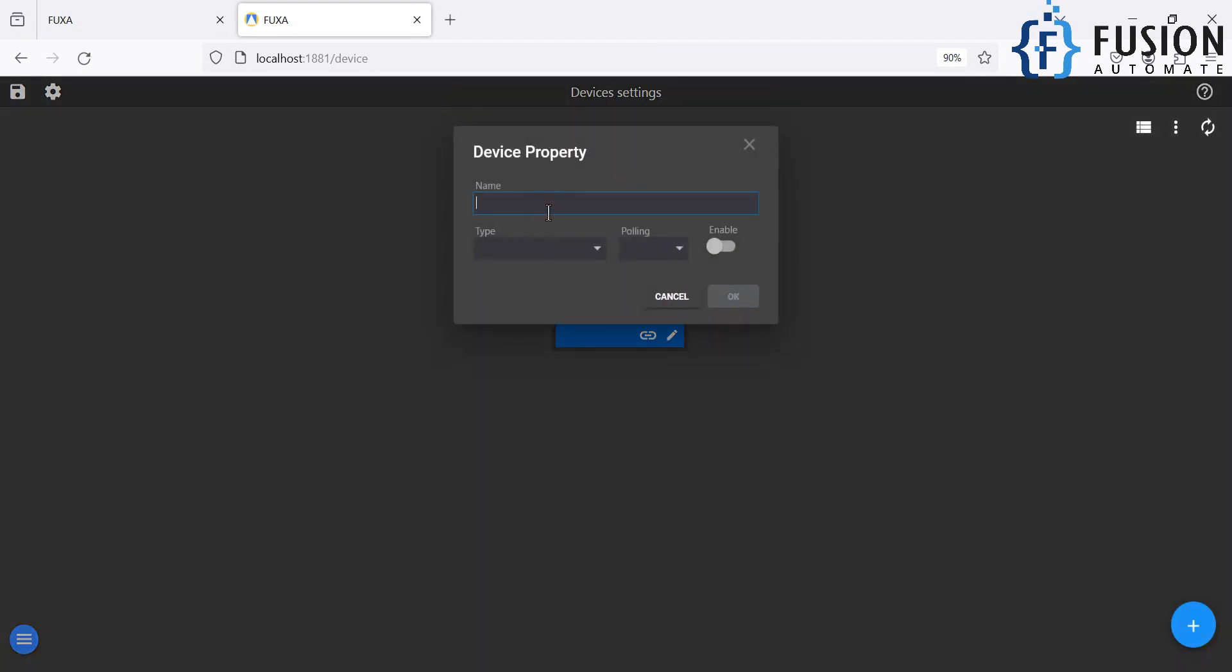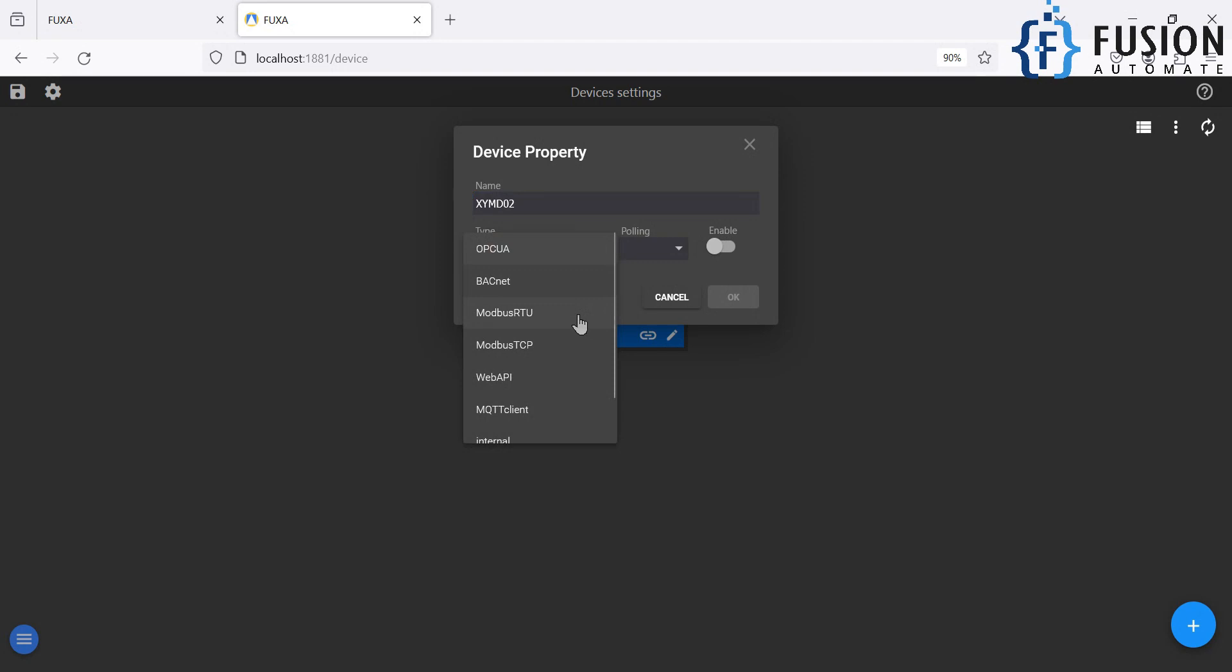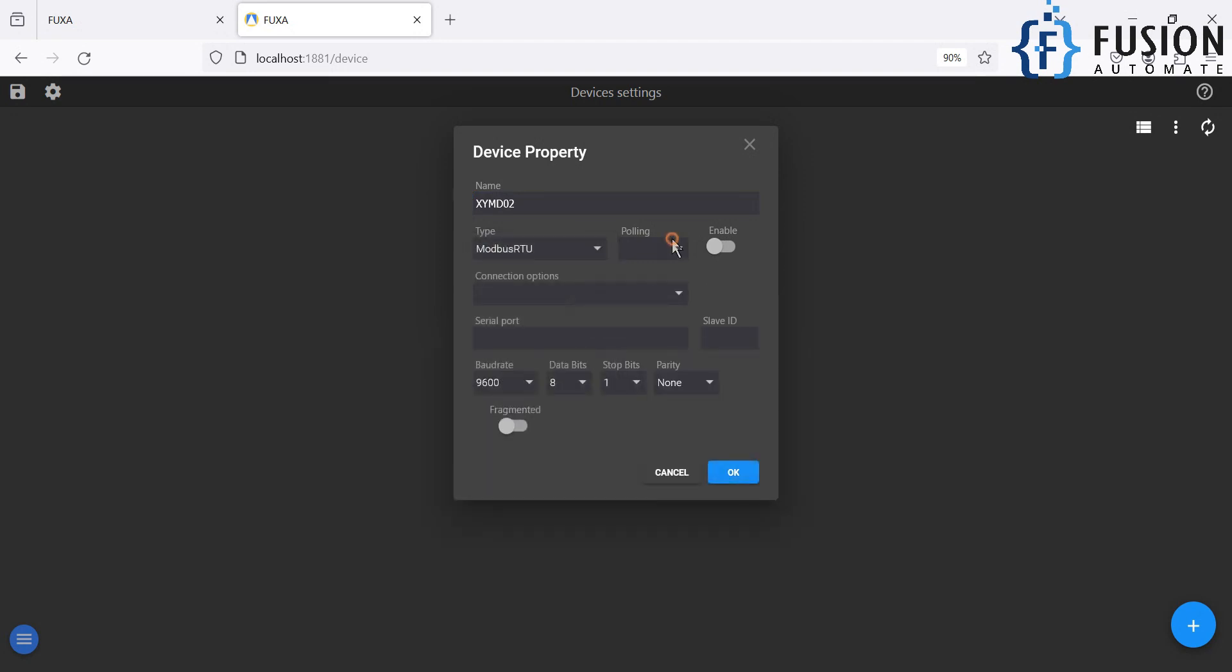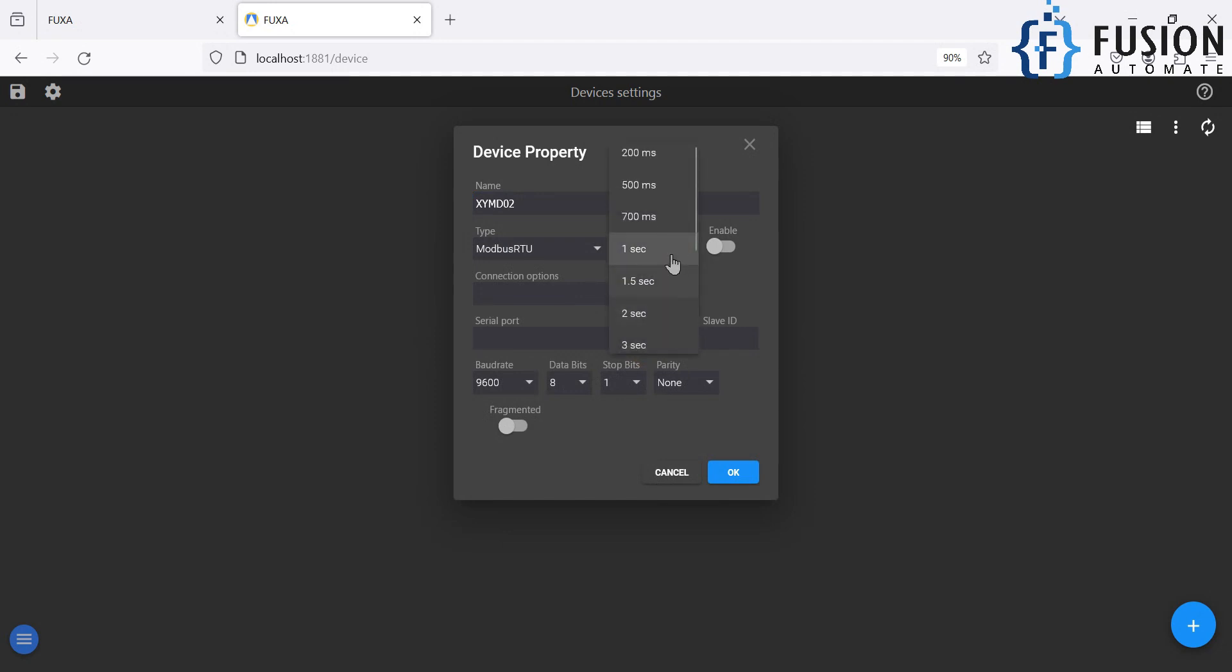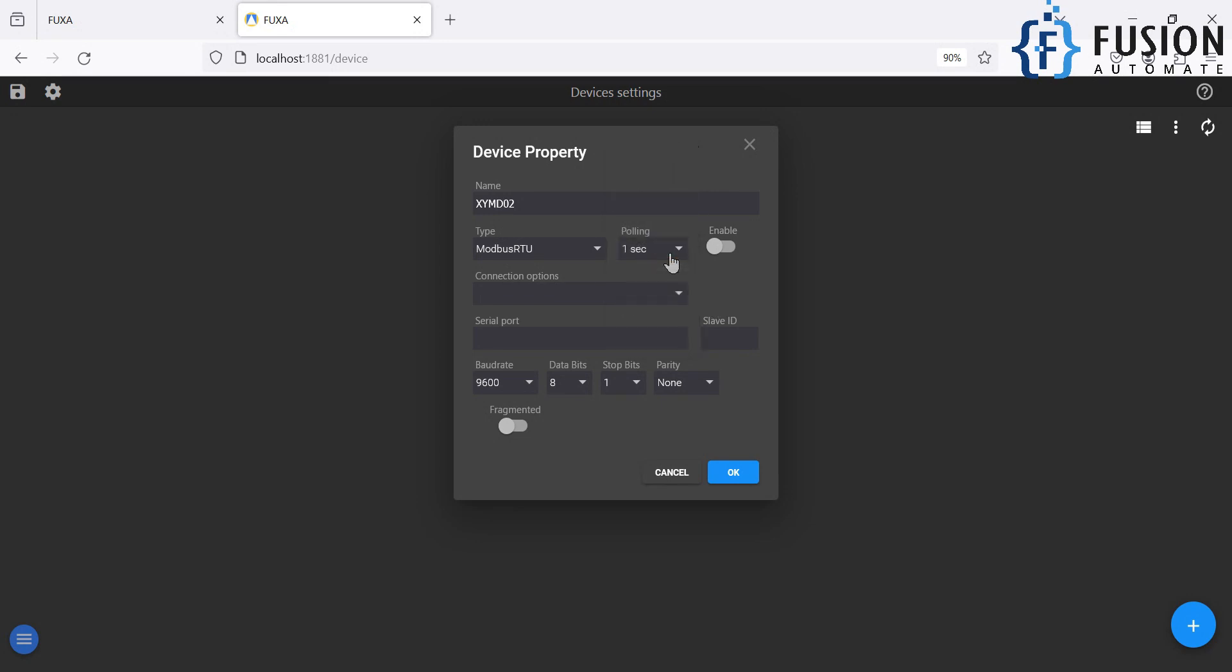So you have to click on this plus icon. You have to provide your device name, which is XYMD02. And in the type you have to select which kind of device you are connecting. So we are connecting to Modbus RTU. The polling is one second. Whatever you want to select, I mean whatever second you want to select as per your requirement you can select, but I'm going to select one second. So it will poll the data from my device at every second. We are going to enable the device. Connection is serial port.